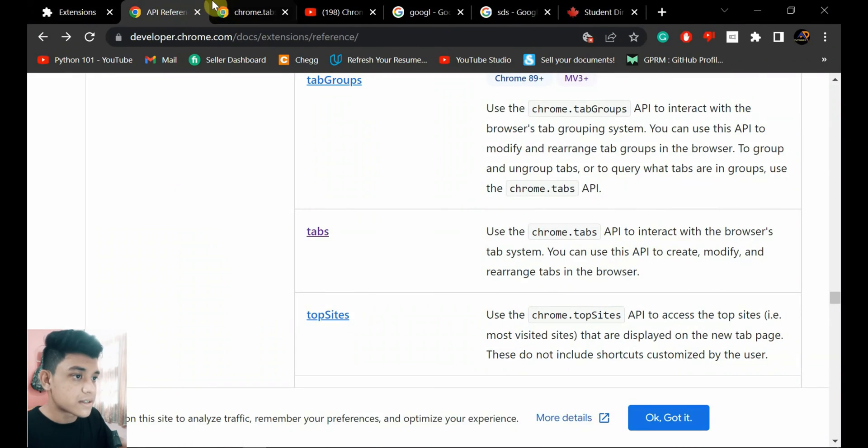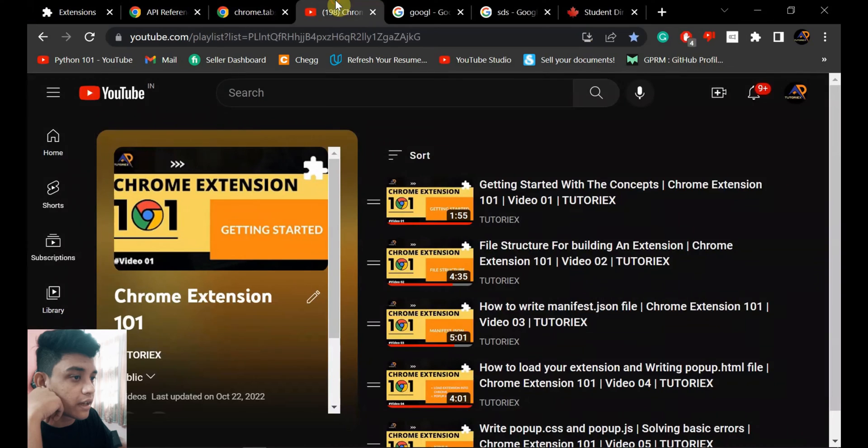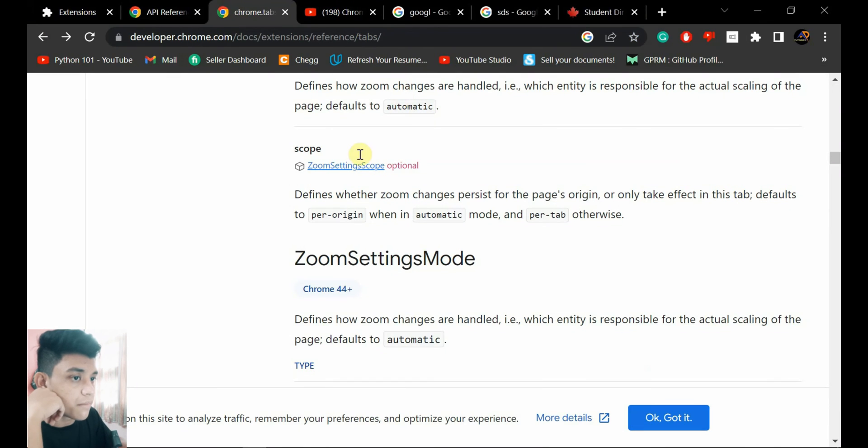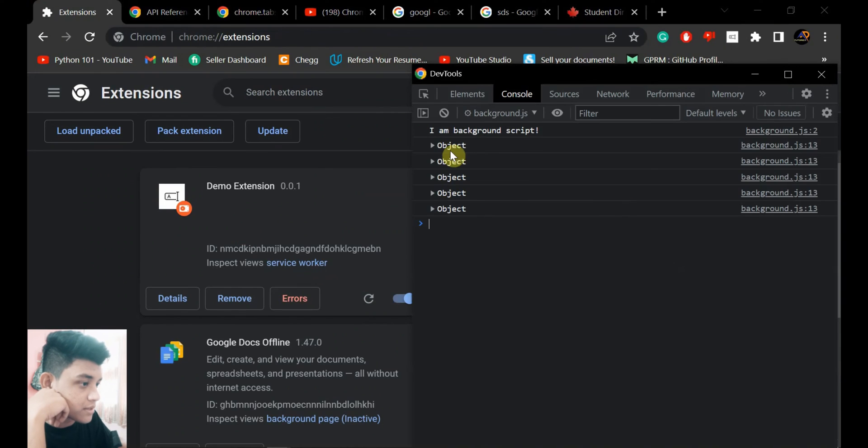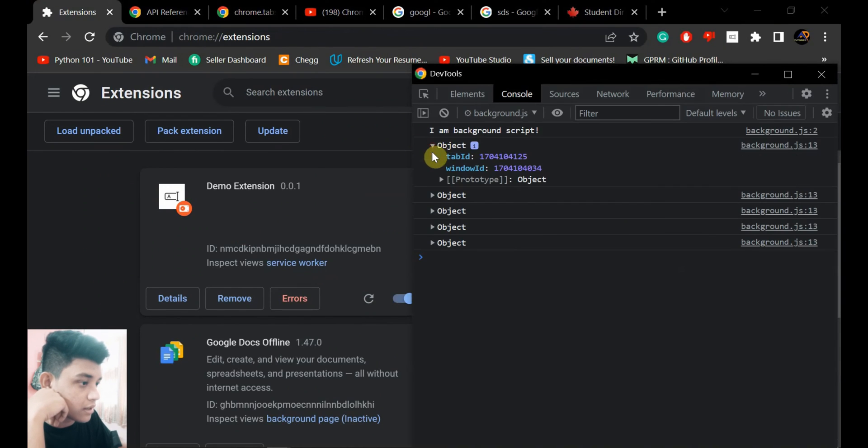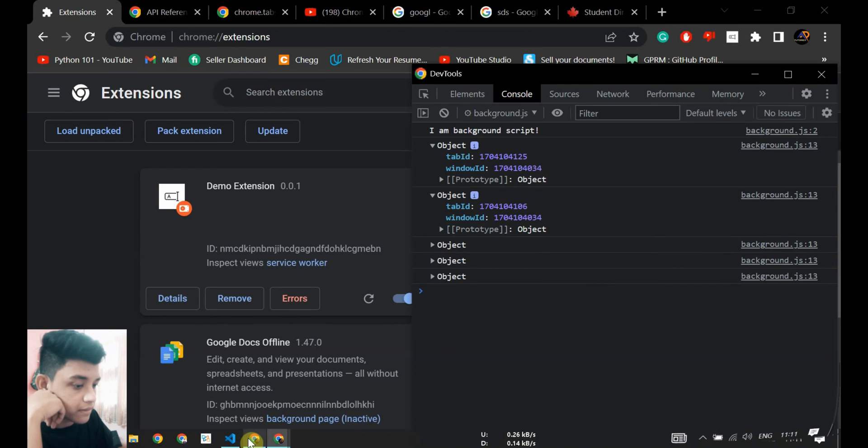And activating is - these tabs are already open, right? I'm just clicking, means I'm activating. So I'll see some activities here. See, objects - there are lots of objects created. Window ID, tab ID is printed here because I'm printing it.